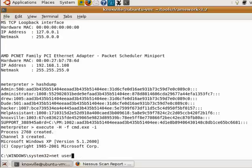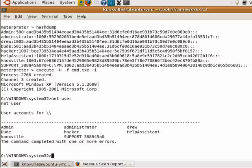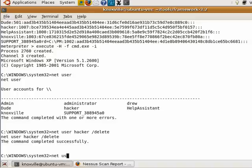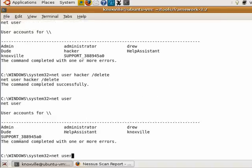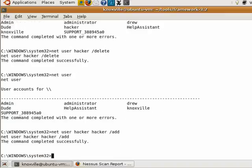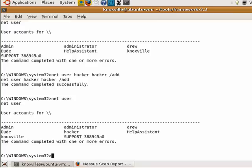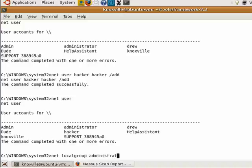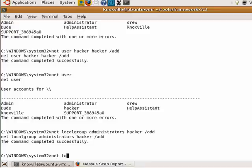Now we can run 'net user' to see what users are on this system. We could potentially delete a user, or we could add one — so let's add the user 'hacker' with the password 'hacker'. You can see we've successfully added that user. Now let's add that hacker user to the administrators group using 'net localgroup administrators hacker /add', and then verify that the user is part of the administrators group.